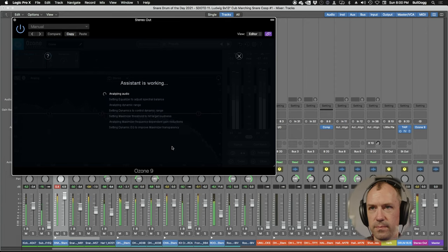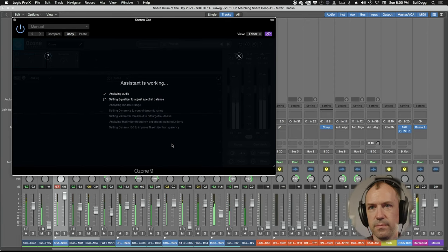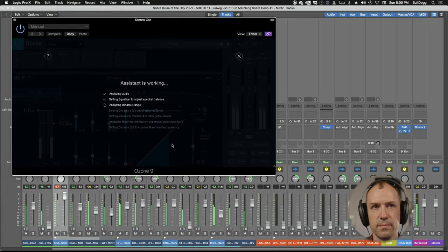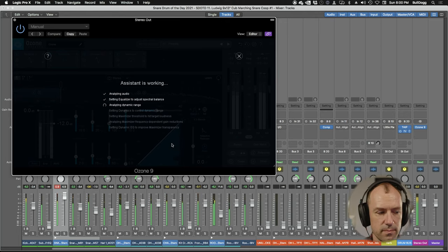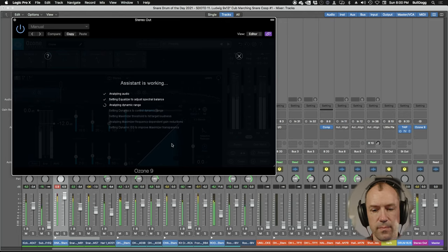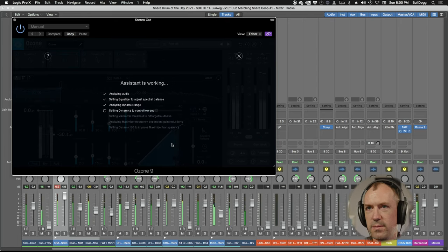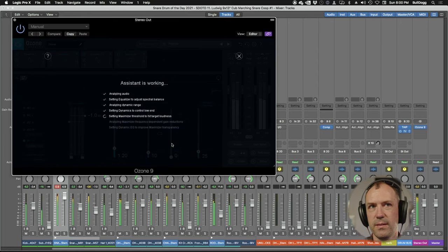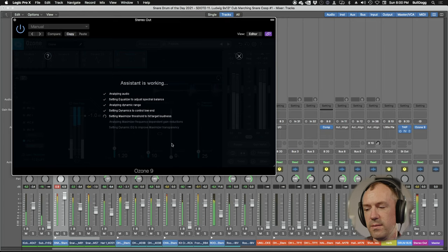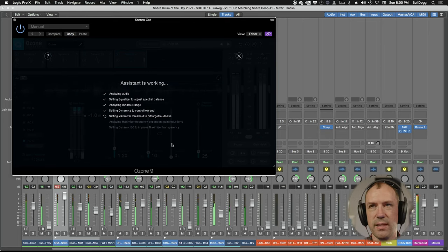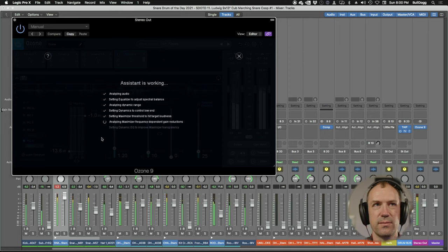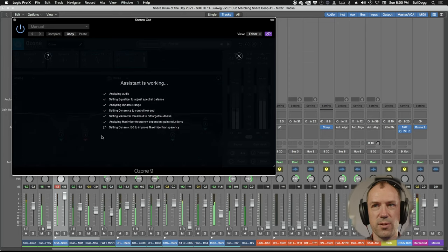And let's throw Ozone on and give it a quick master before we call it a day on this snare of the day. Here we go. So we're just going to loop it and let it play through the Ozone AI. No reverb, I'm keeping it super dry. Keeping the Ozone setting to modern because when you do the vintage setting it tends to just not sound that good. So the modern is a little more clear.